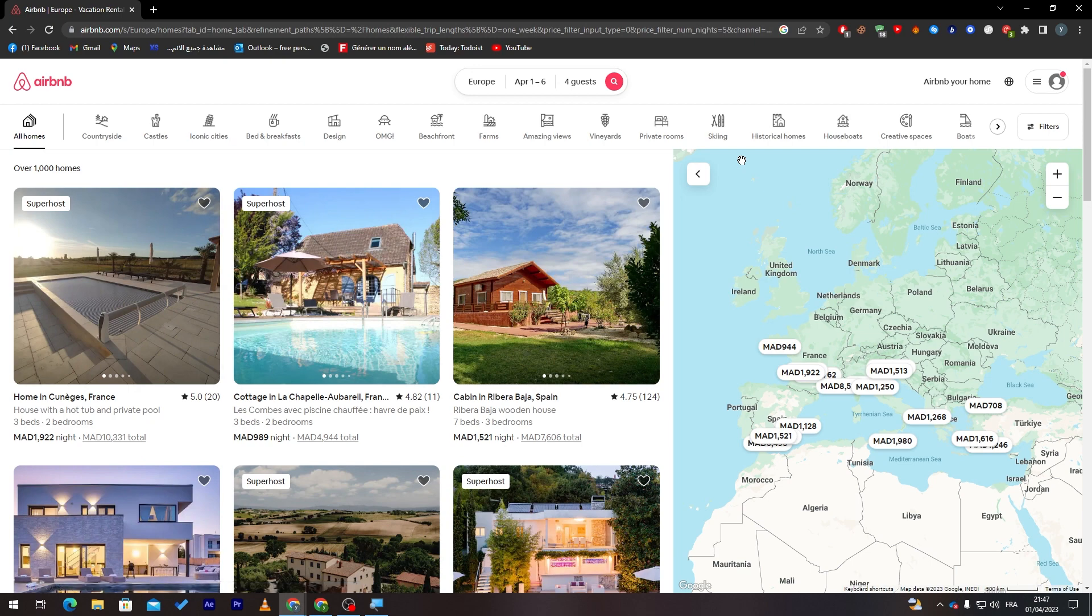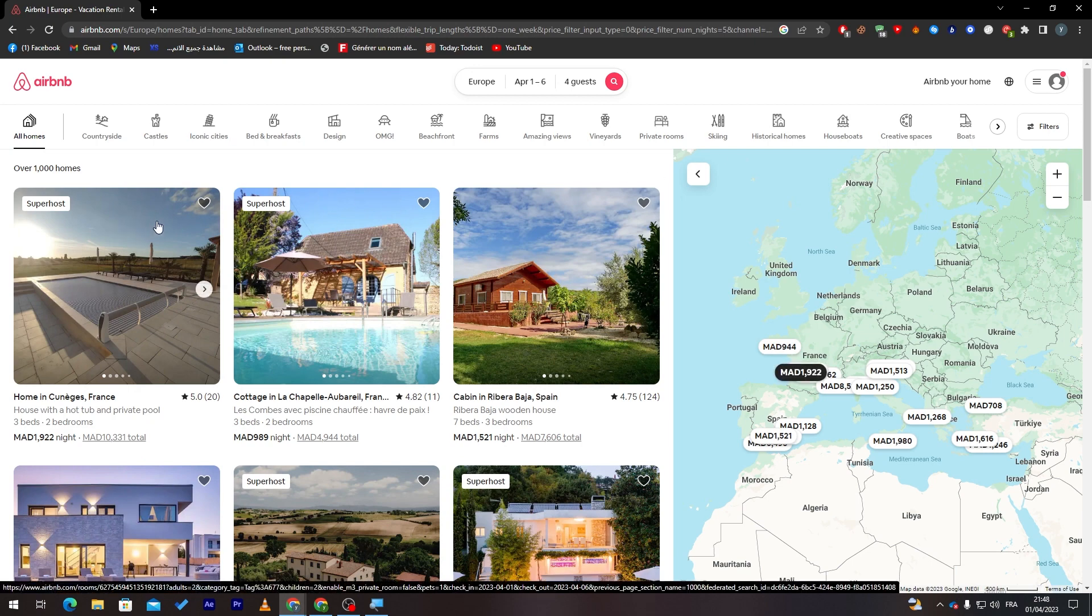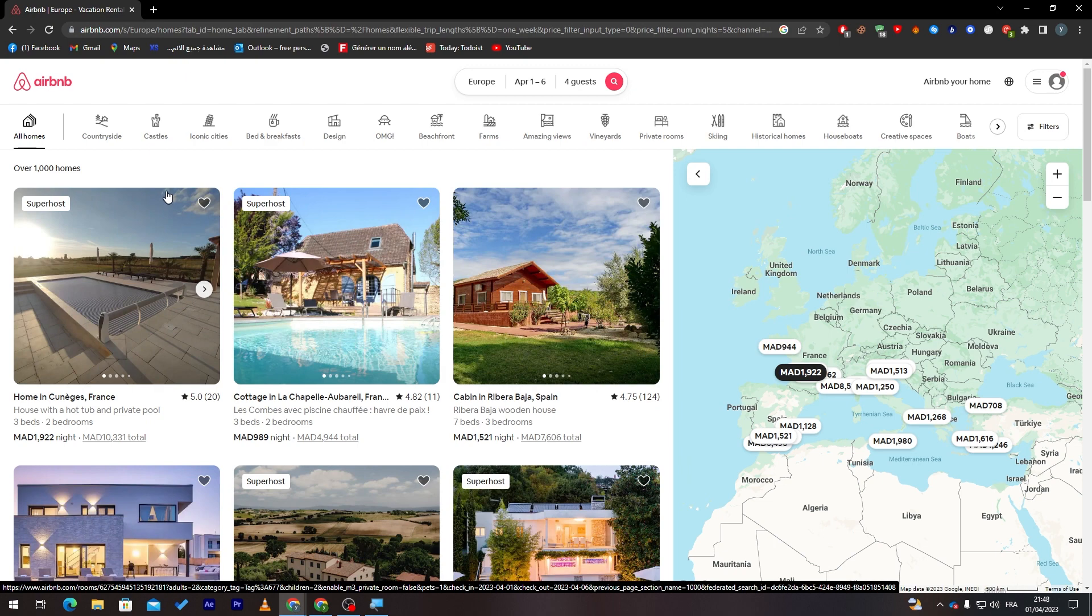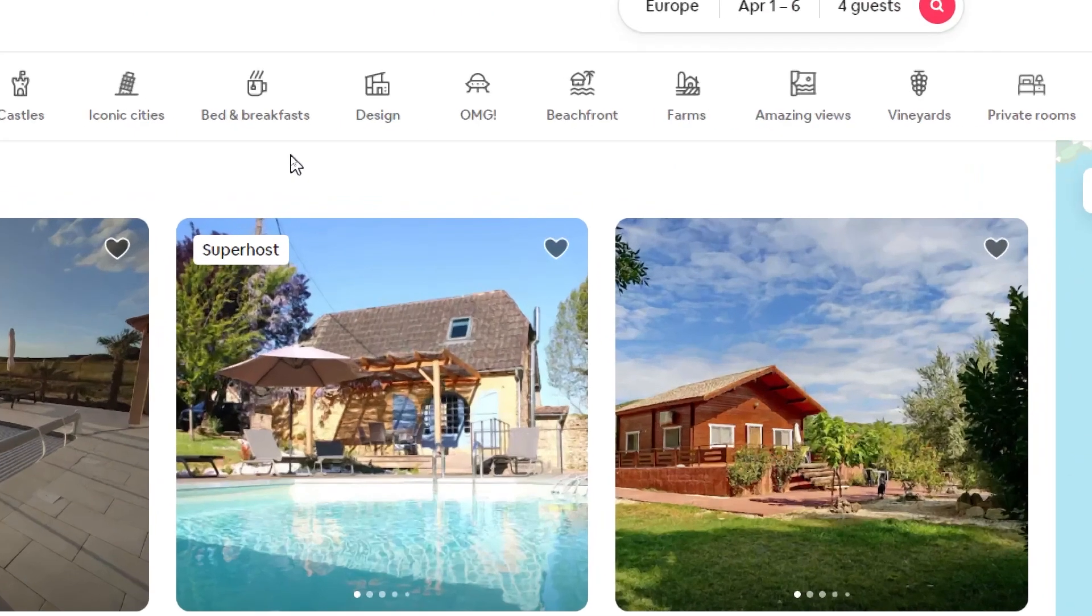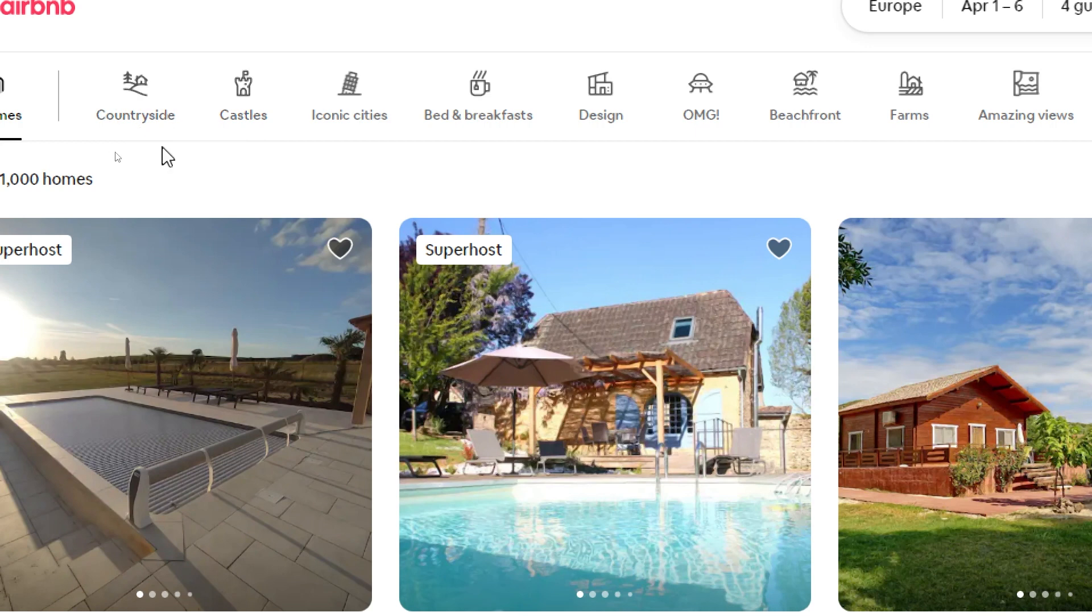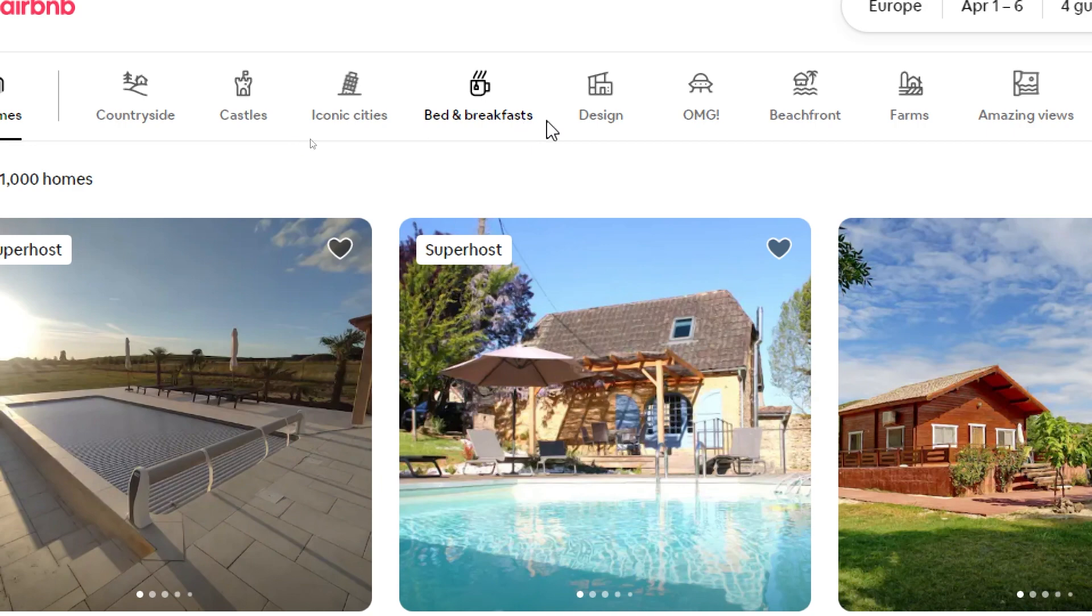Now how to filter it much more? You will see here this menu. As you can see over here, it has so many categories: countryside, castles, iconic city, bed and breakfast, design, OMG, beachfront, farms, and much more.